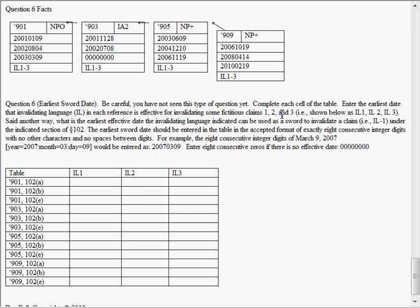I'm going to use question six here just to give you a few examples. This last week we were talking about shield dates. This week we'll be talking about sword dates.